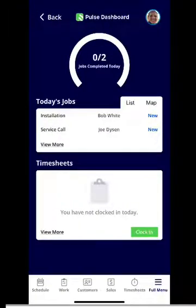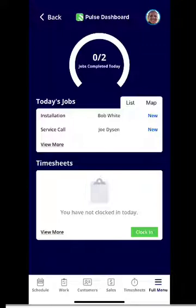Hi, my name is Lauren, and in this video I'll be going over FieldPulse 2.0, the mobile app for service agents.